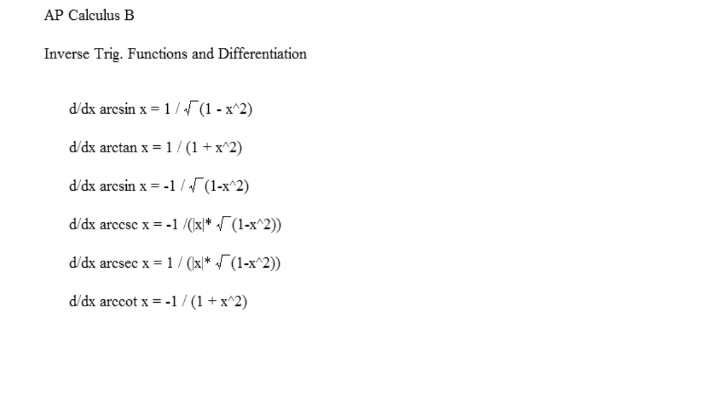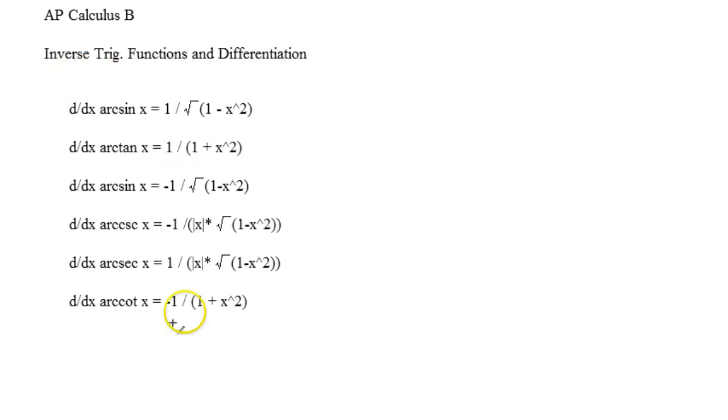Let me just double check to make sure, tangent. Yep, okay, so we're all good. Alright, so everything's all set up to be like this.